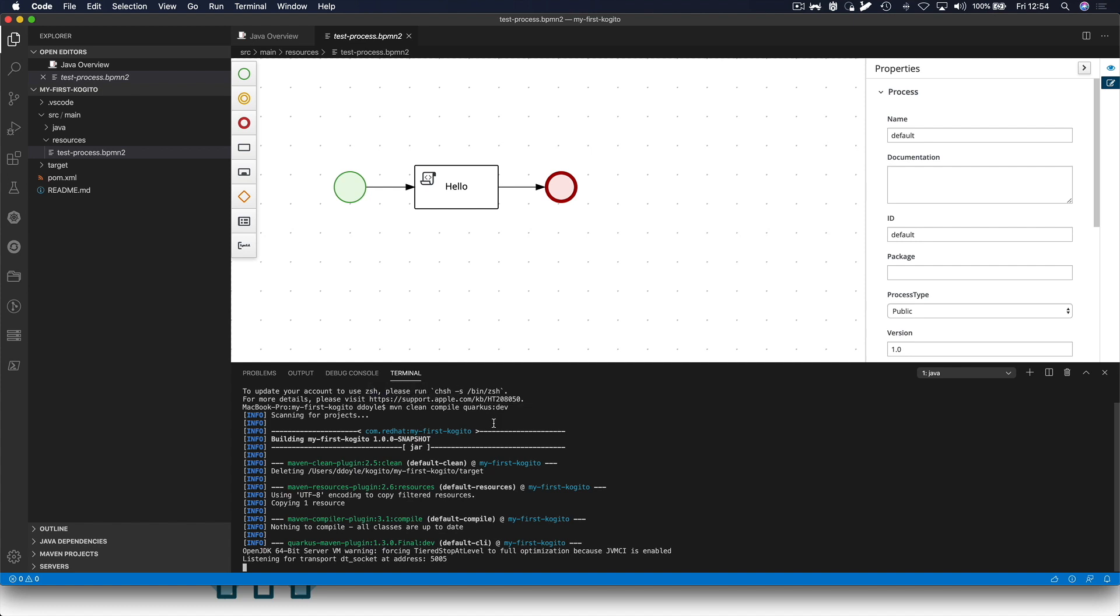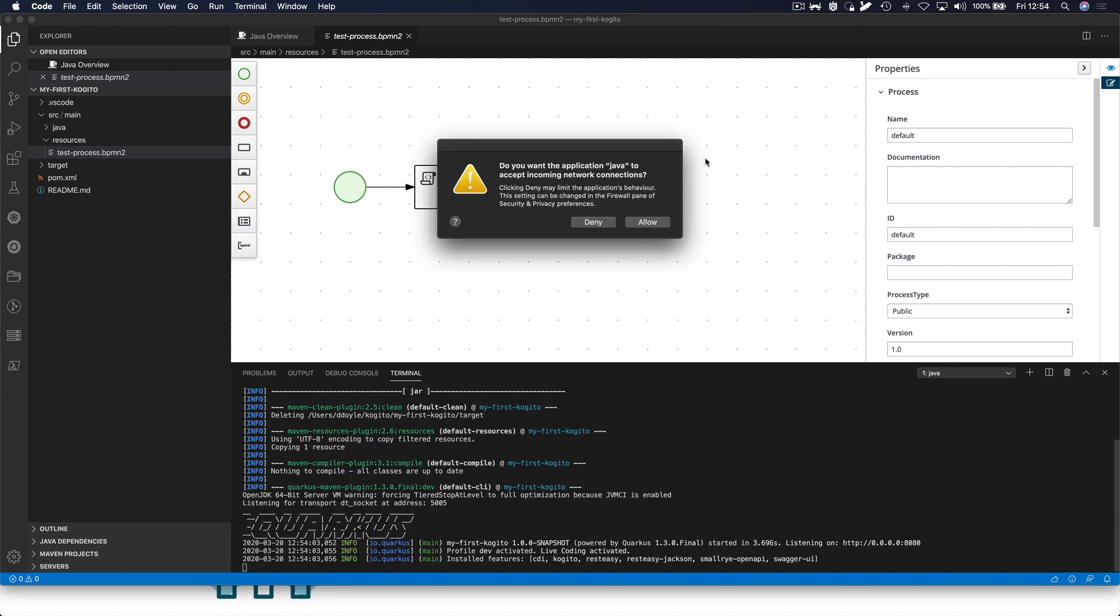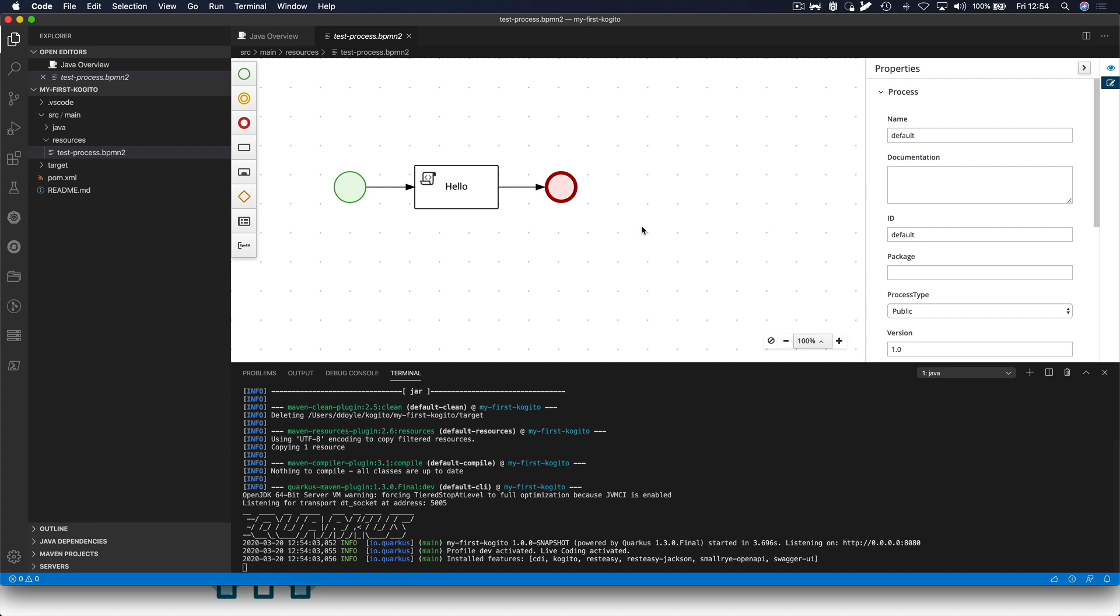Quarkus dev mode allows us to use the hot reload capabilities of Quarkus that allow us to make changes to our business process, which are immediately reflected in the application once we re-hit the REST endpoint.